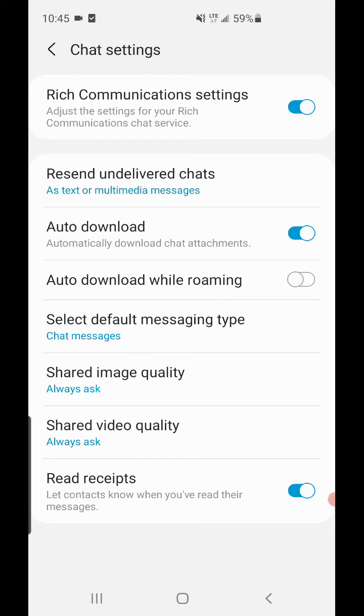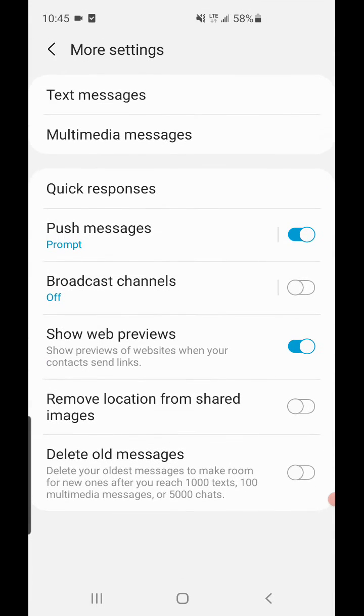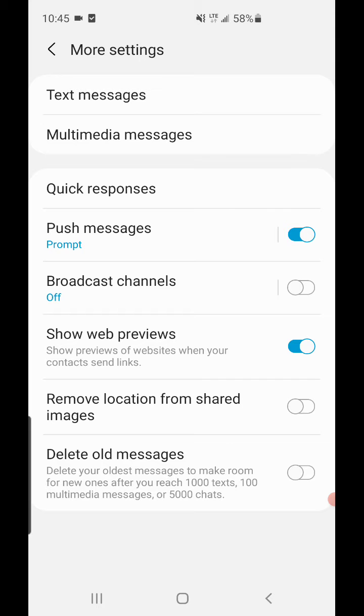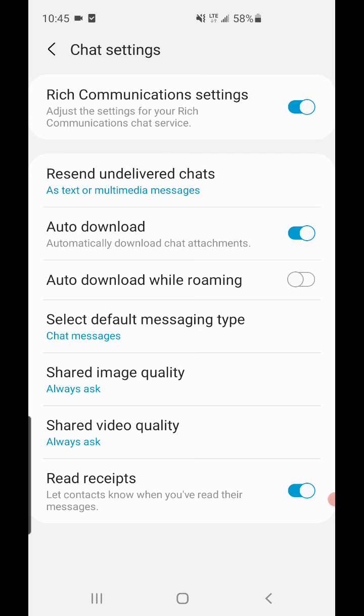So basically it's this setting. I don't know what those settings back here were in the More Settings, because it was showing people that I still read the messages. But basically you want to go to Message Settings, Chat Settings, Read Receipts at the bottom - you can toggle it on or off, and that's it.